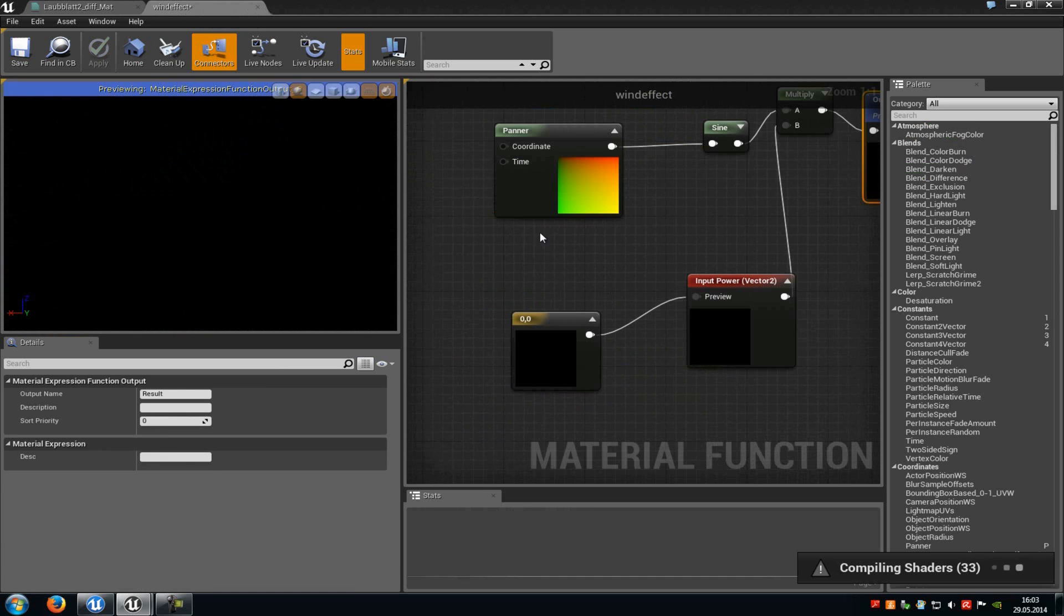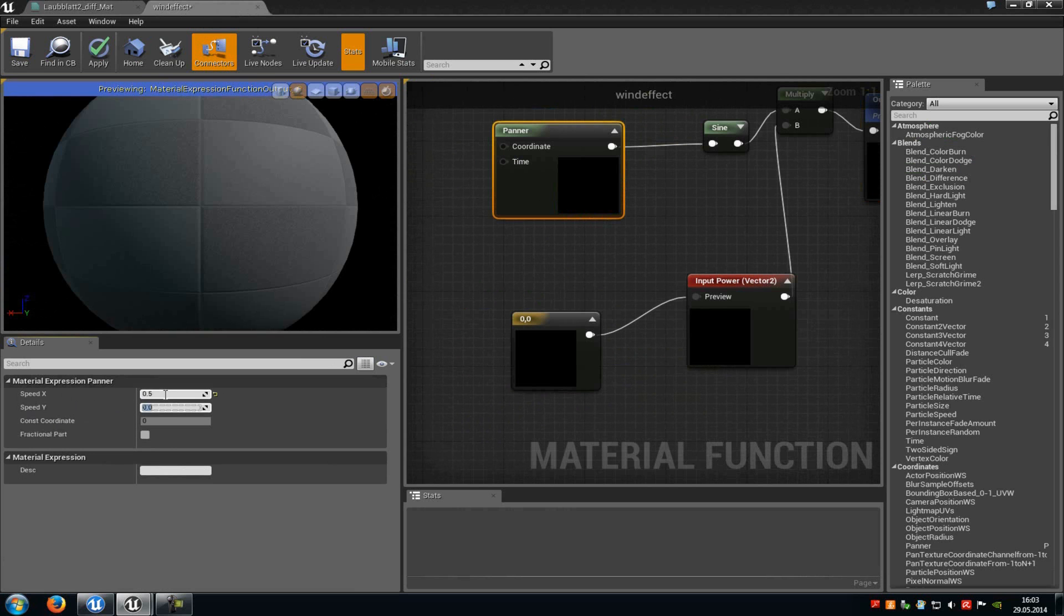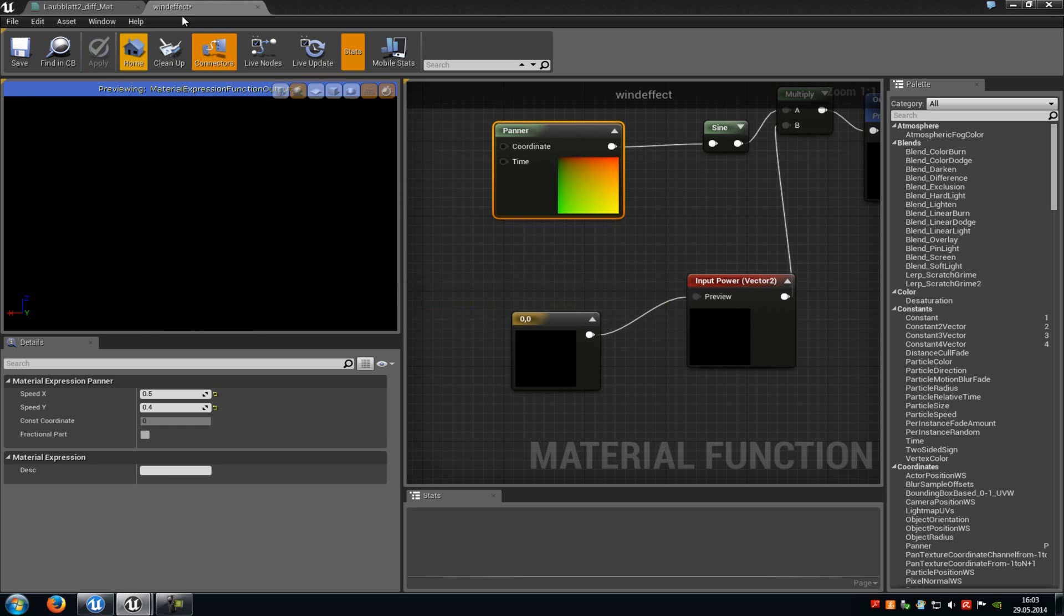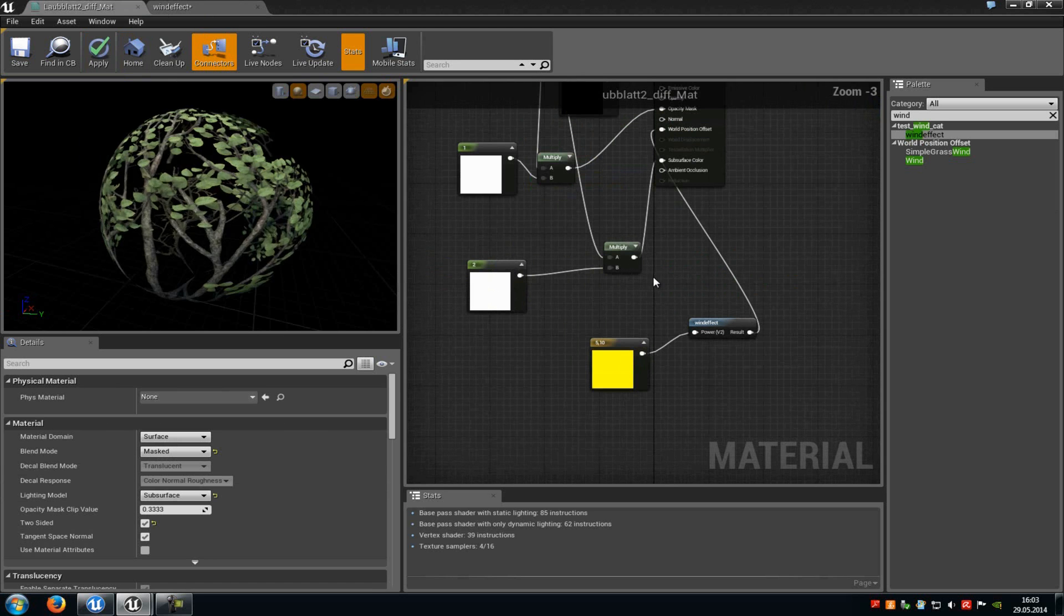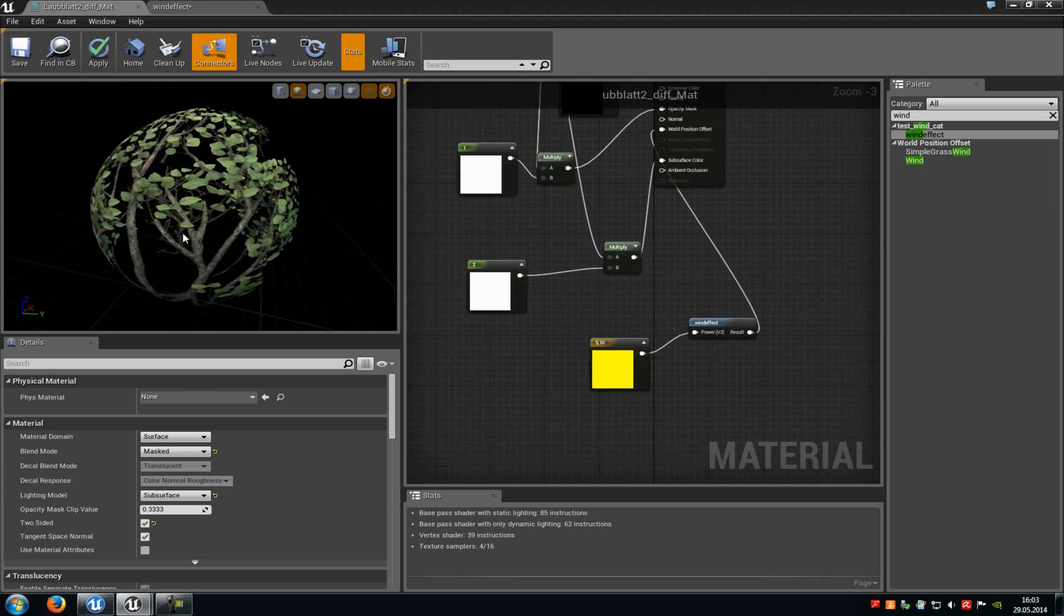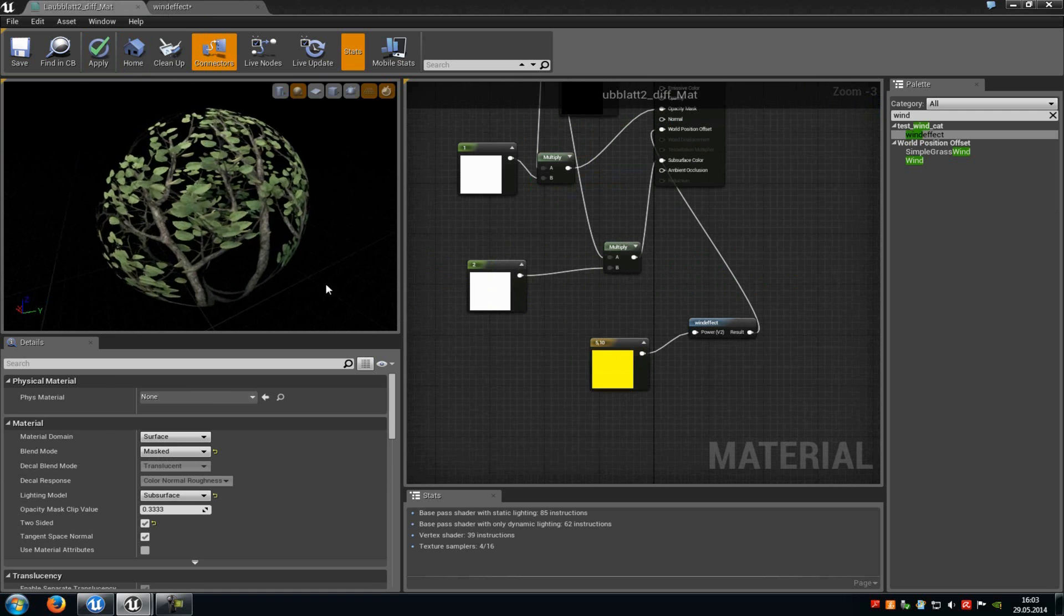And you can already see here it hasn't worked. Because in the material function under the panner node we have to add a speed at speed X and speed Y. So just type in 0.5 and for example 0.4. Click on to apply again.